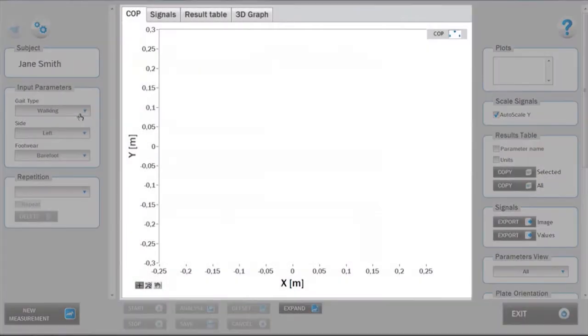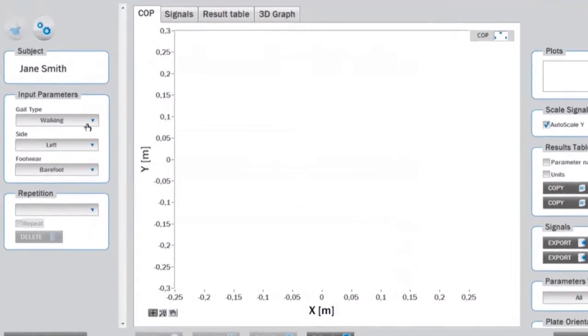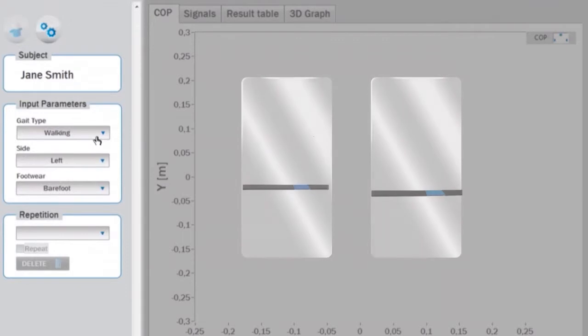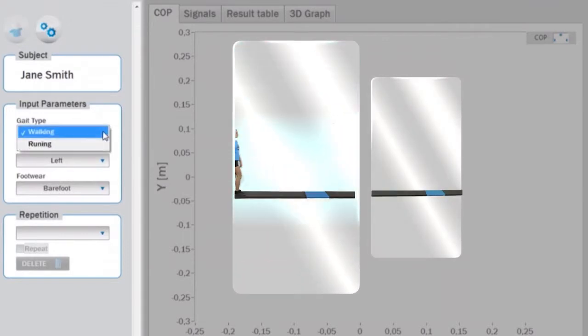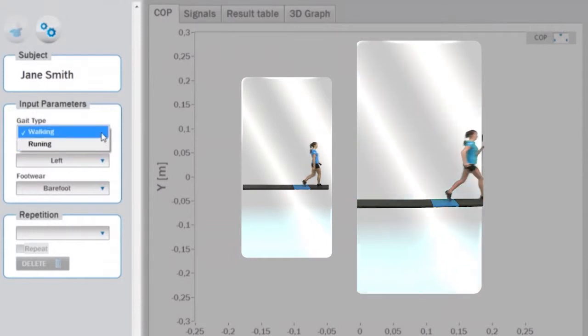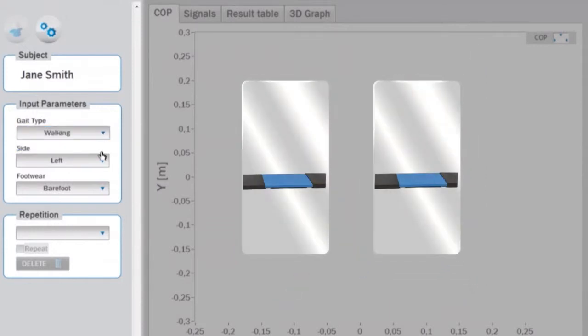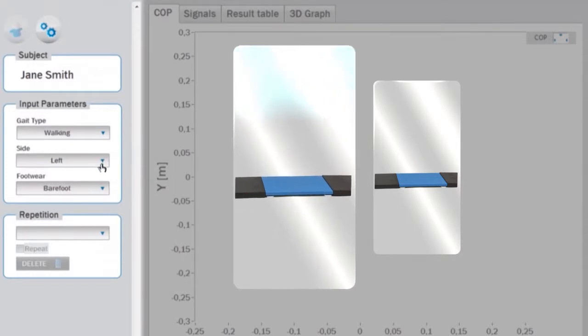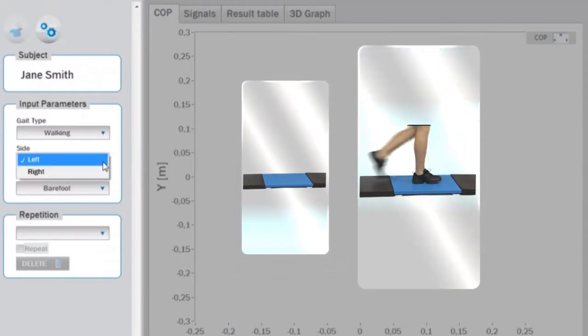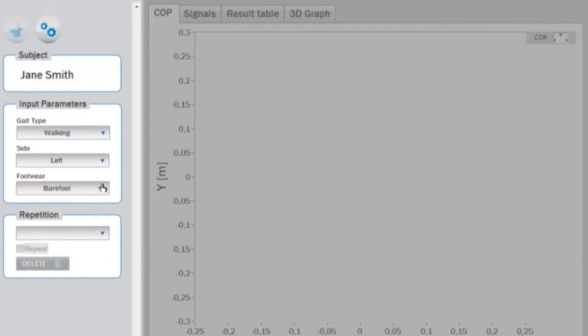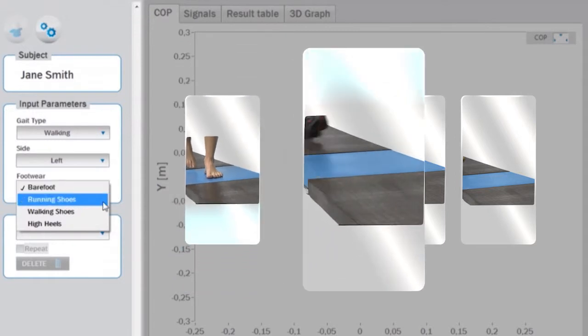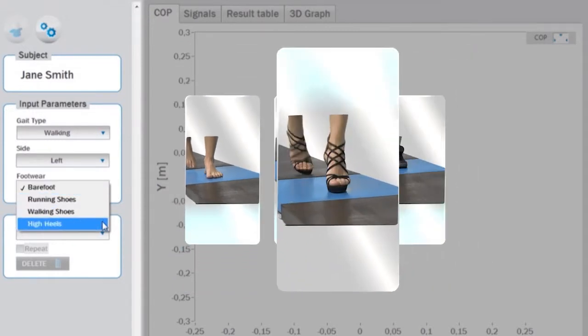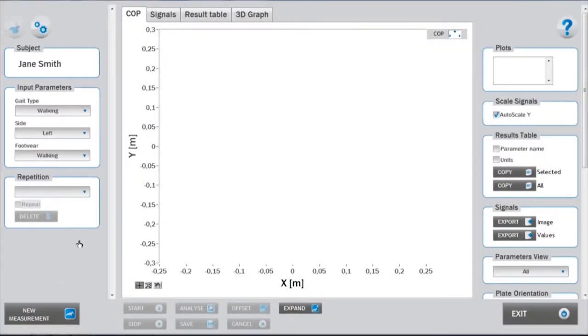Before starting the measurement, appropriate input parameters must be determined in the setup panel. These are: gate type, where you can choose between walking and running; afterwards, select the leg with which the subject will step on the force plate, you can choose between left and right; and finally, select the type of footwear where you can choose among barefoot, running shoes, walking shoes, or high heels.